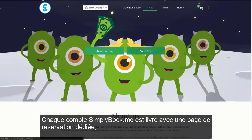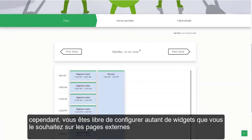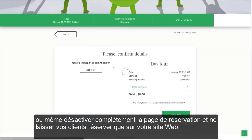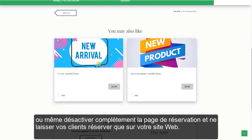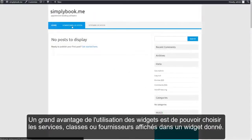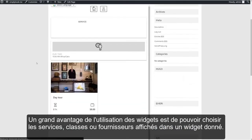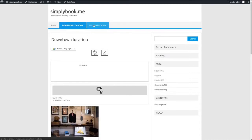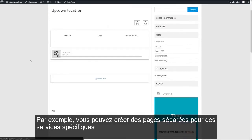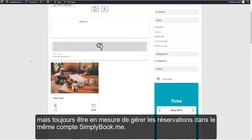Every Simply Book Me account comes with a dedicated booking page. However, you're free to set up as many widgets as you like on external pages, or even disable the booking page altogether and only have your clients book on your website. A great advantage to using widgets is having the option of choosing which services, classes, or providers are displayed in a given widget. For example, you can create separate pages for specific services but still manage the bookings in the same Simply Book Me account.